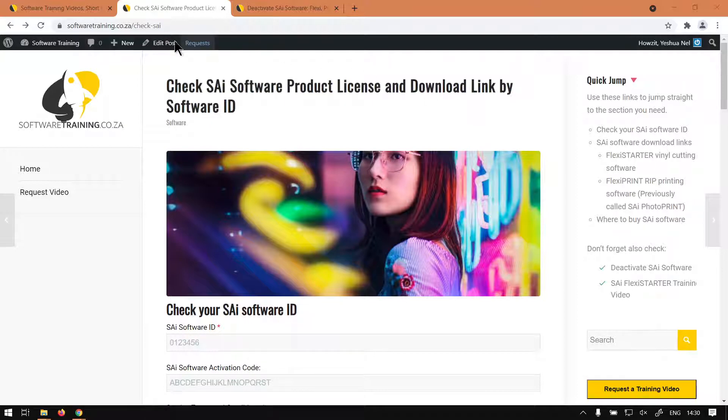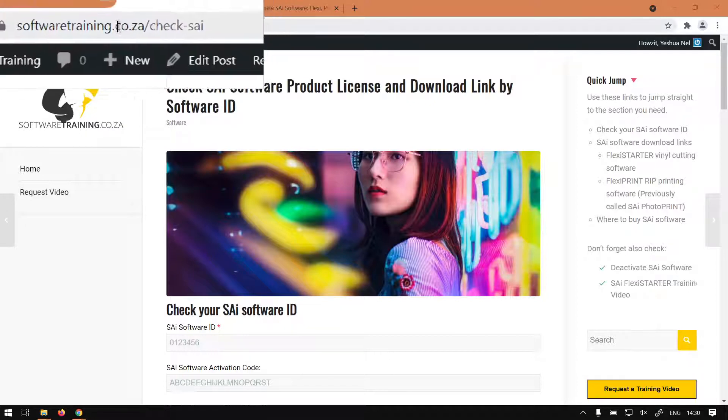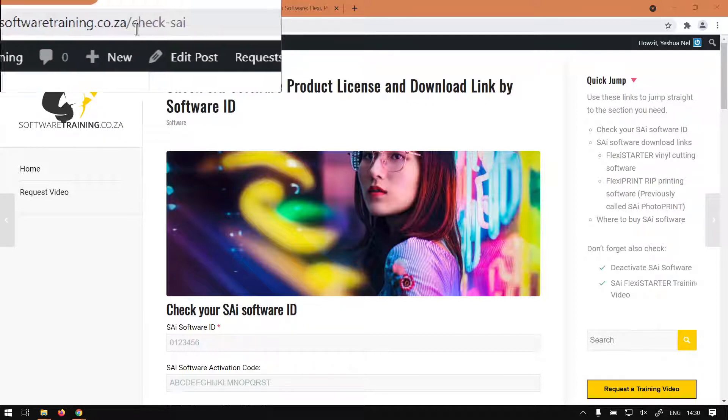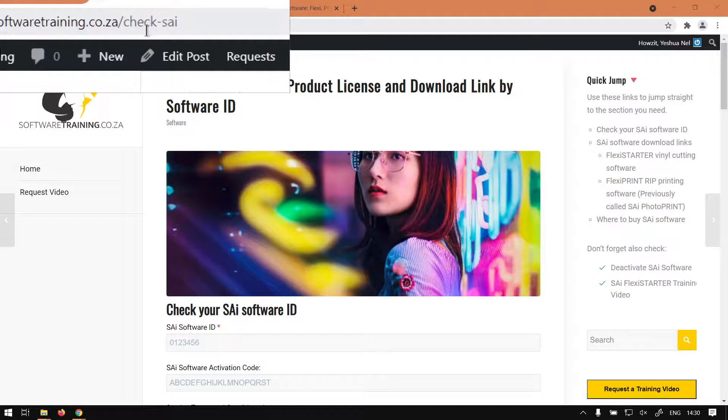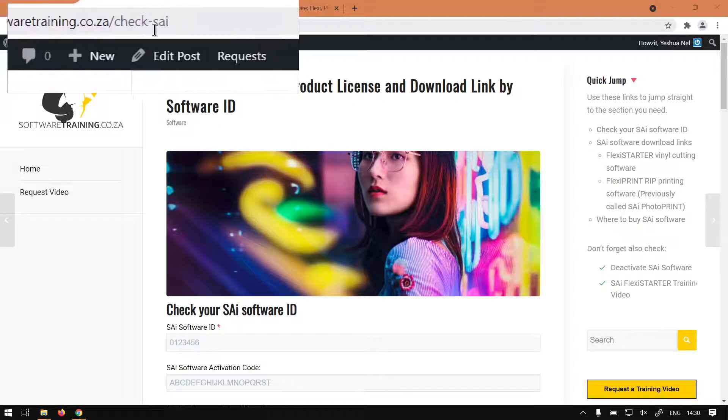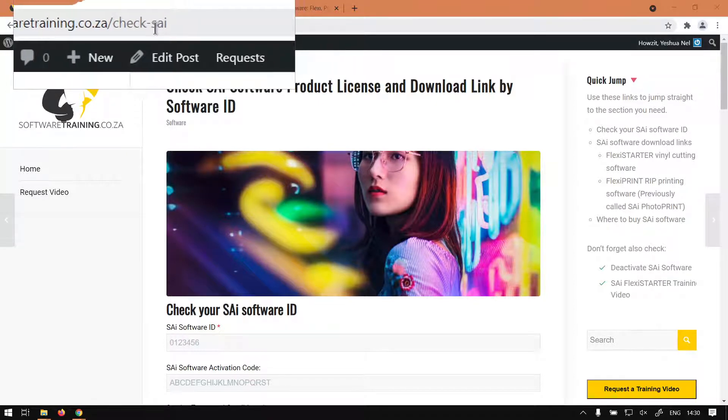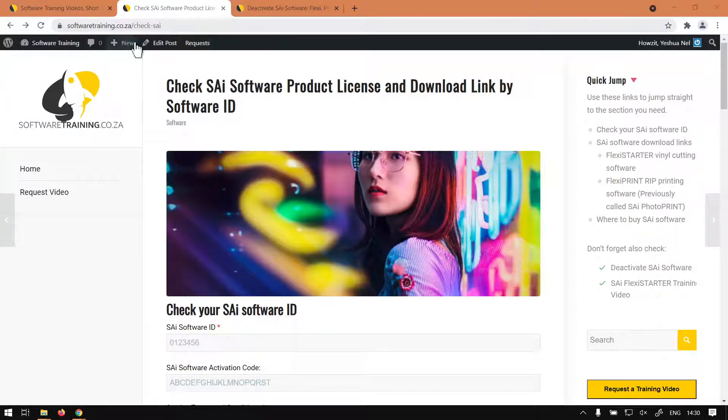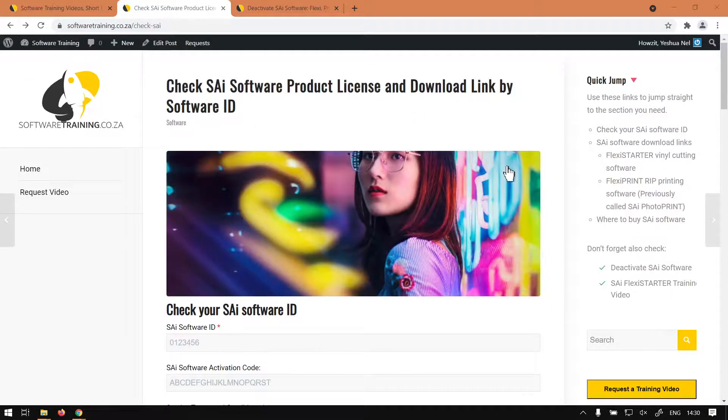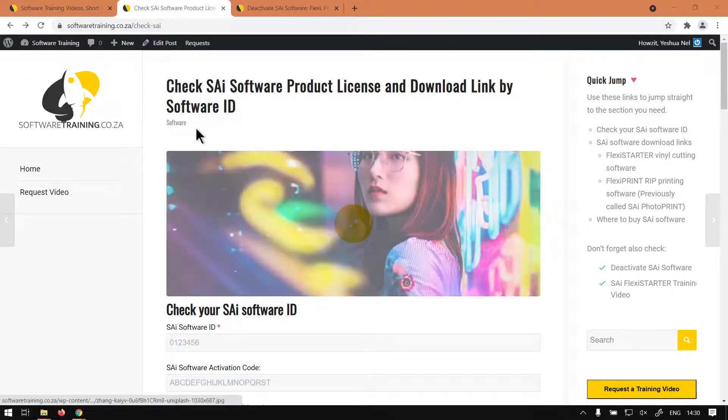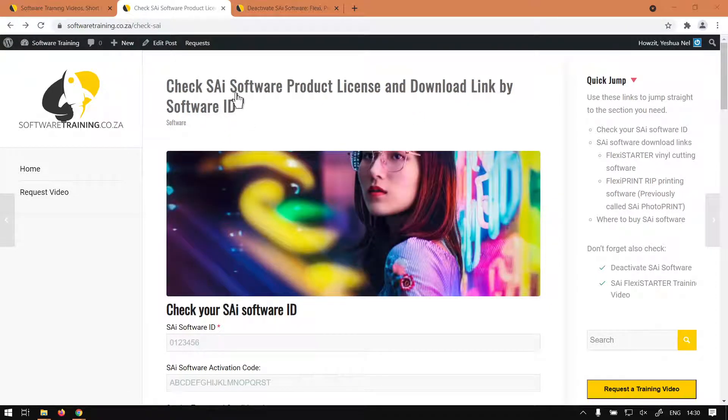First of all, we want to make sure our license key is valid. So what we can do is if you head to softwaretraining.co.za and in your URL you put forward slash check-sai, then when you open that it'll take you to this page.